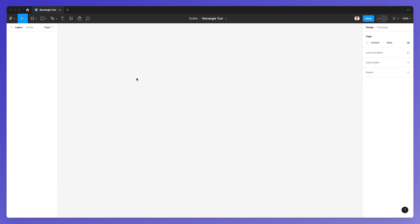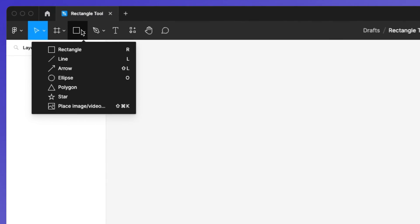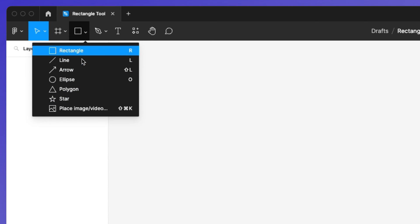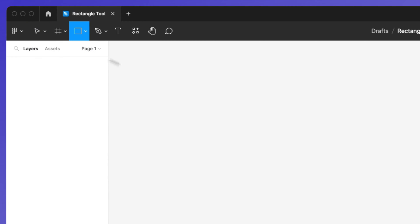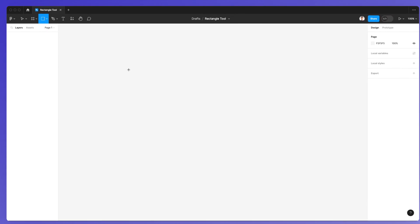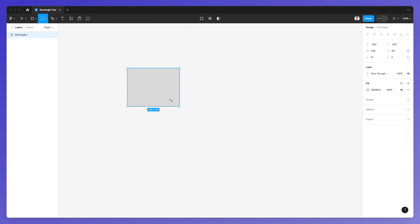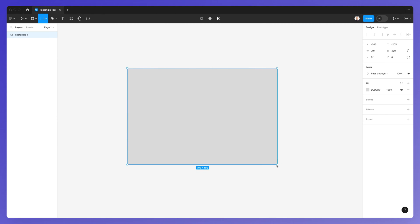In this video we're going to talk about the rectangle tool, which is going to be one of the most useful and used tools in Figma. The very first thing we're going to do is click on rectangle, and if you click on the arrow you're going to see a bunch of other tools that we'll explore in a moment, but let's just focus on the rectangle tool. In order to create a rectangle, simply left-click and hold with the left mouse button.